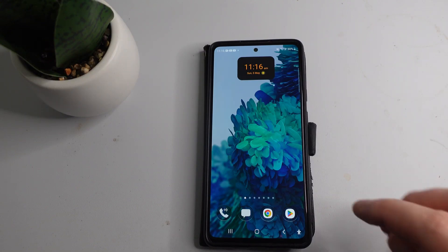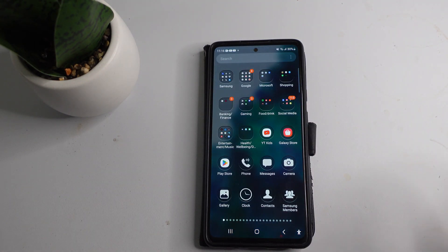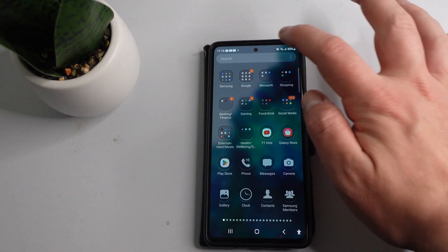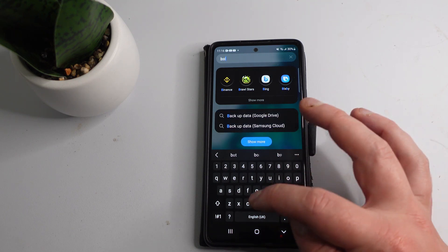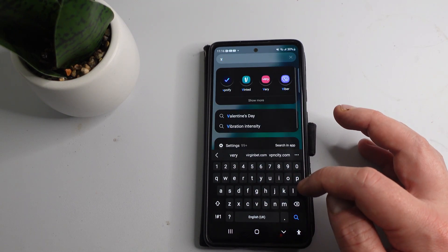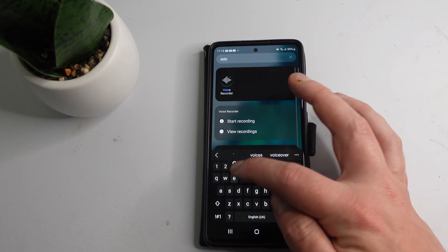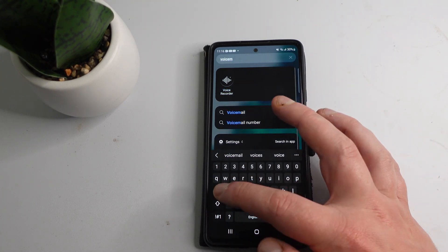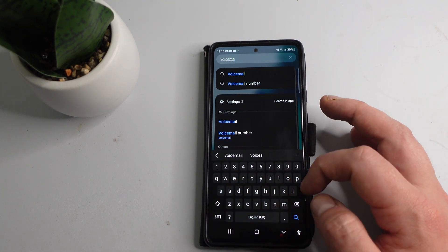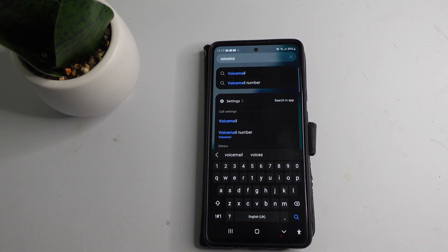There are two possible methods to recover deleted messages. The first thing you're going to want to do is go ahead and see if you have a voicemail app on your device. You can use the search box to check if you have a voicemail app. Now, this isn't available on all devices — for myself, as you can see, it's not actually pulling up a voicemail app.